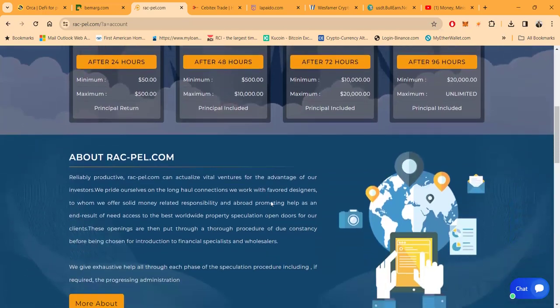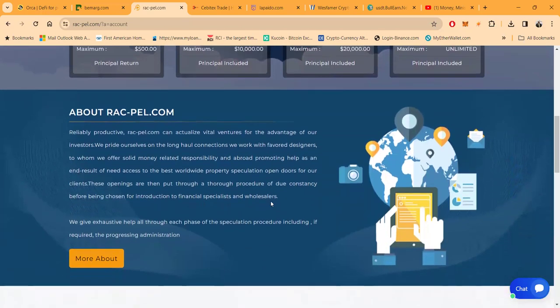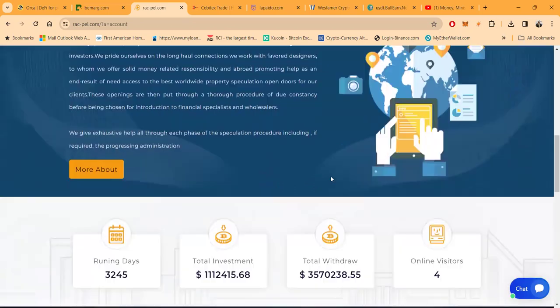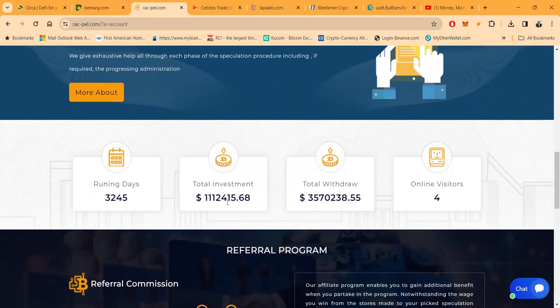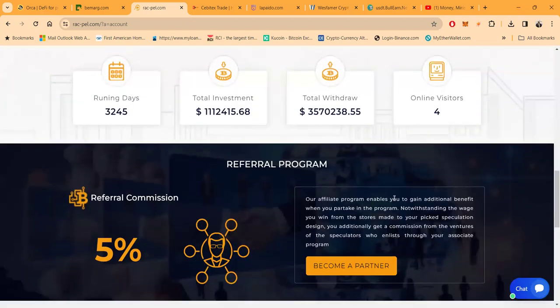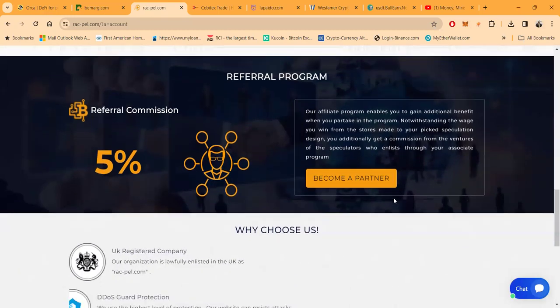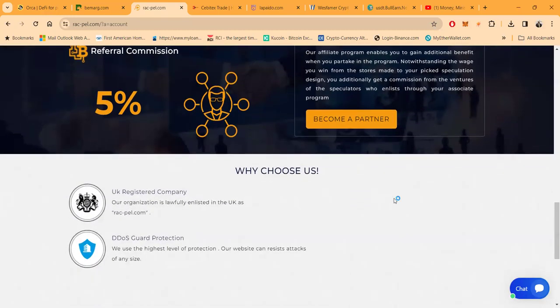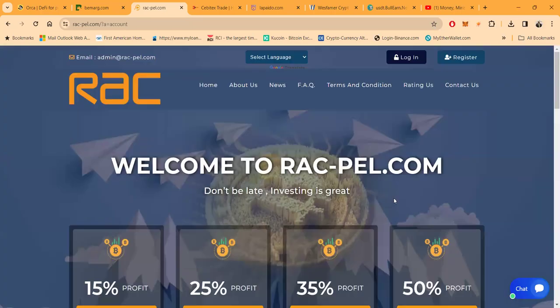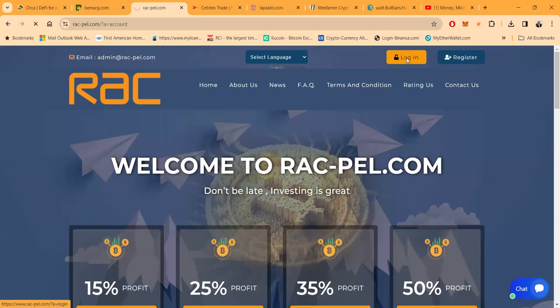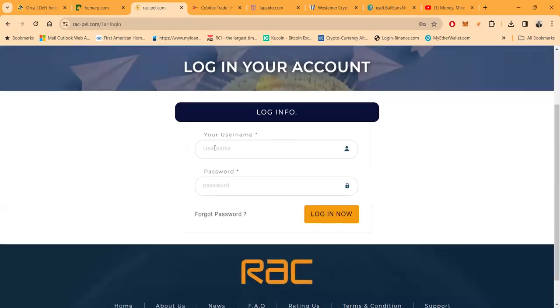Now folks, they have reliable products. RacPail can actualize vital ventures for the advantage of investors. It's been running supposedly 3,245 days. These numbers are so big. It looks like over a million in investments, and then folks, also the withdrawals, like $33 million. And there's four investors online. All of these have a referral program too as well, and this one pays 5% right here. So this is RacPail, but let me go ahead and log into the back office of RacPail. We are logging in.